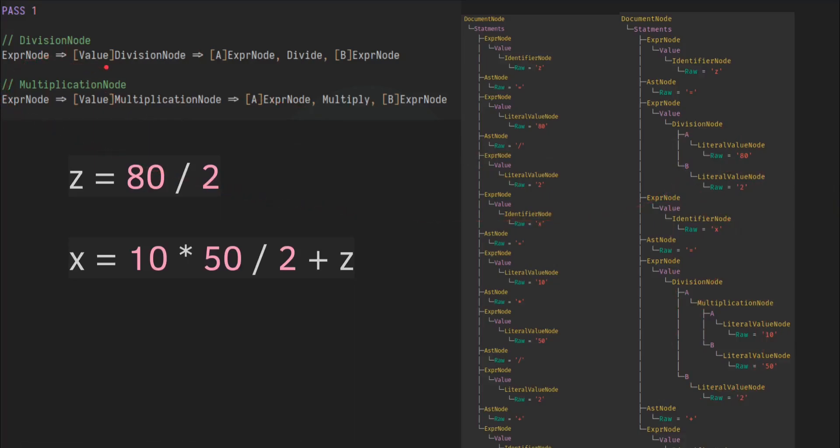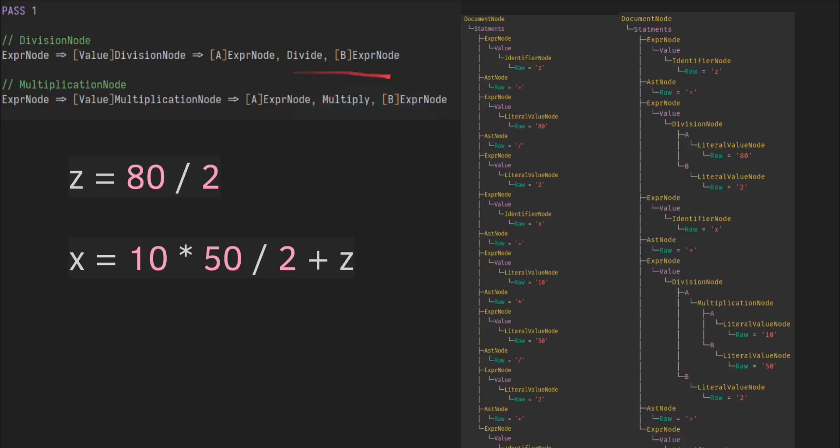And we can just ignore this first part, because basically that's just wrapping it inside of an expression node. So what we really care about is this part. And we're doing division and multiplication first, so that we can have order of operation, the arithmetic precedent stuff work properly.